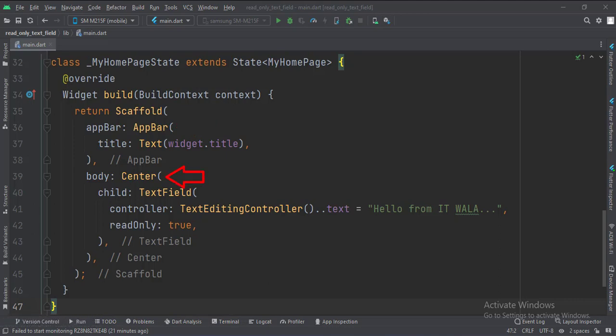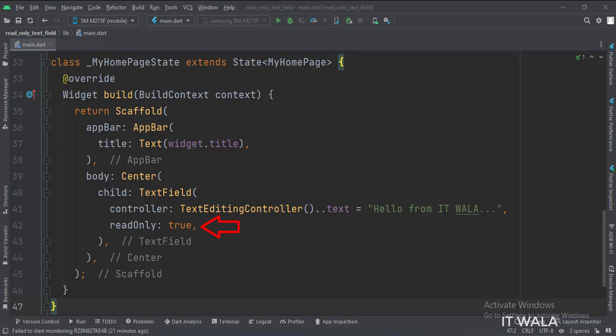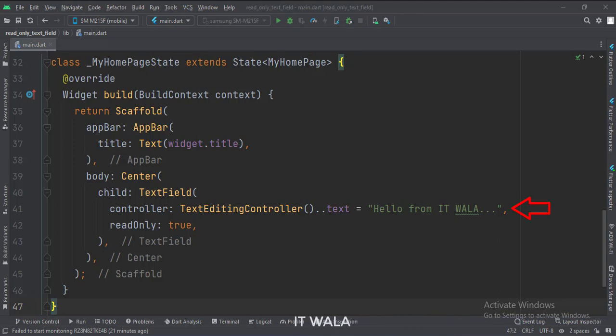Then we set the body attribute to the Center widget. In the Center widget, we have a TextField. We set the readOnly attribute to true. Also, we set some default initial value of the text field using the controller.